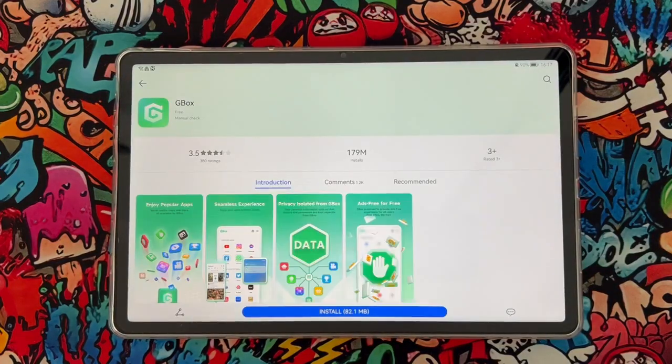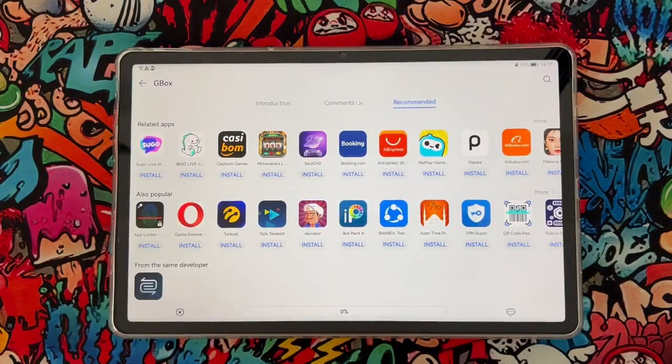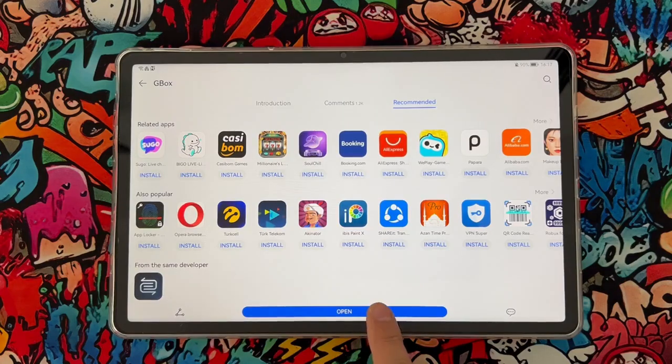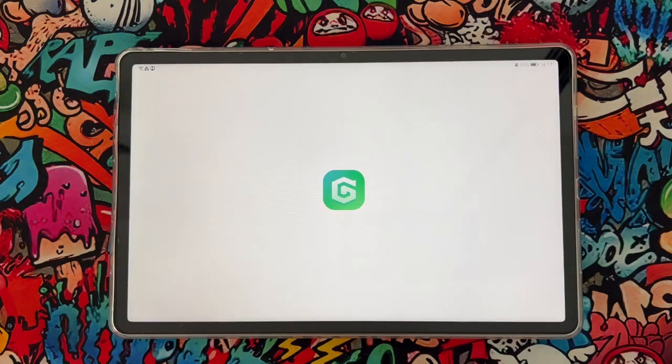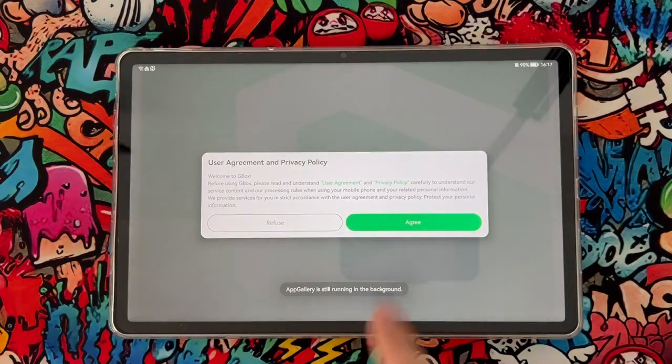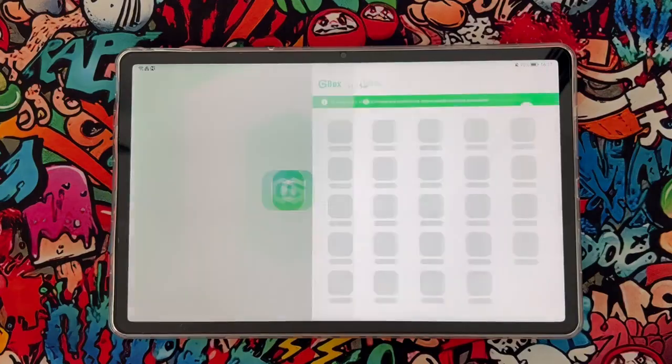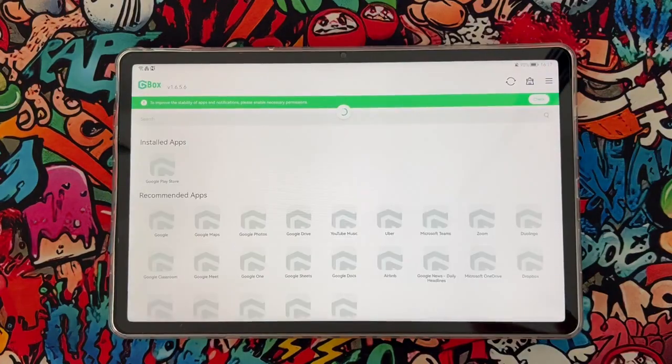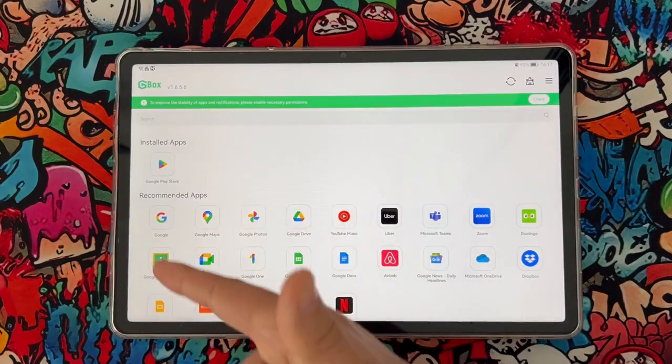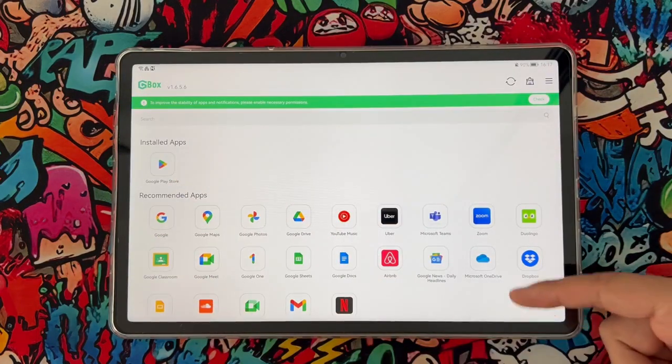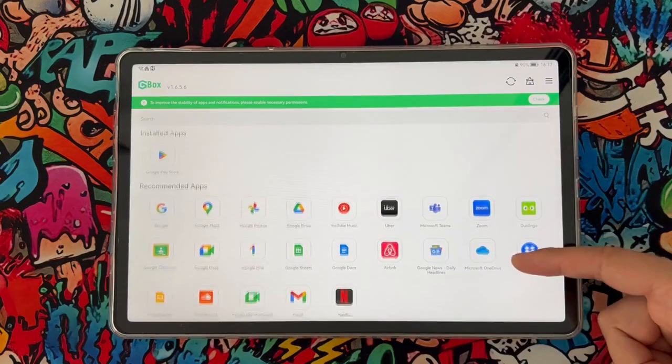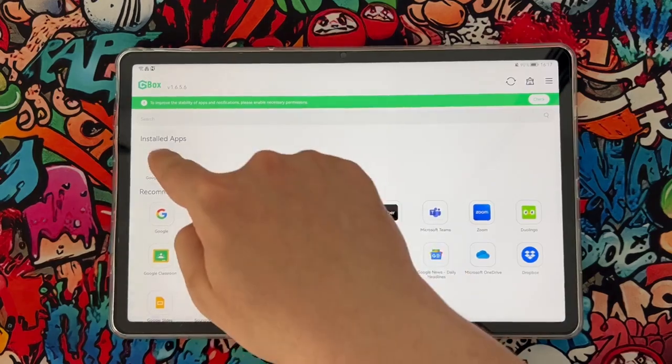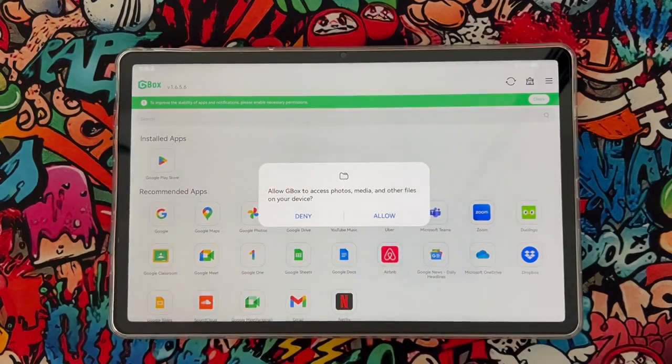So we're going to install this tool to our Huawei device. Once it has been installed, just open it and agree to the usage agreements, and then find the Play Store from this GBox application.